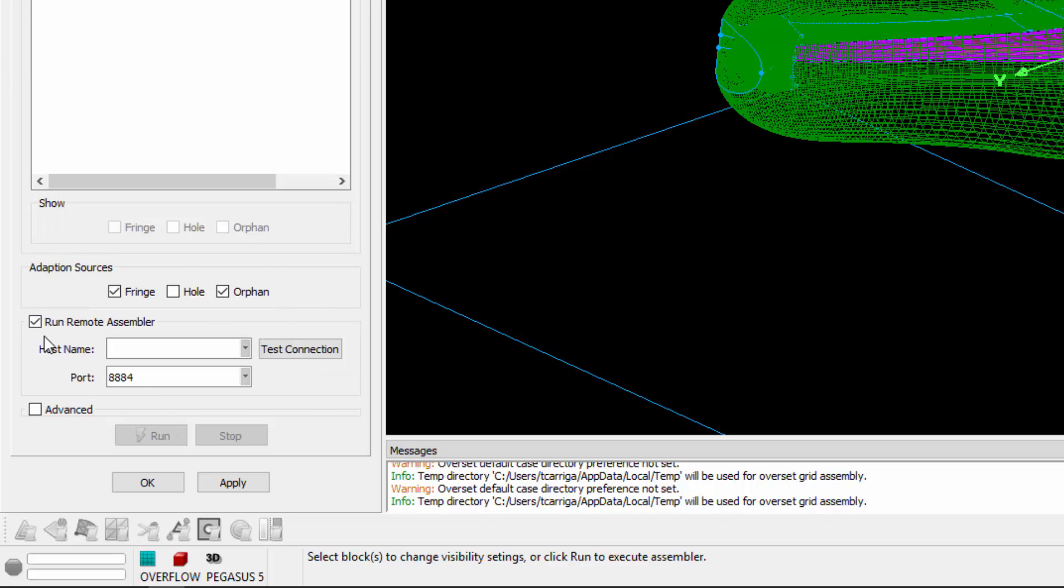The next frame is the Run Remote Assembler frame. Here you can specify the host scheme and port as well as test the connection for a remote assembly.